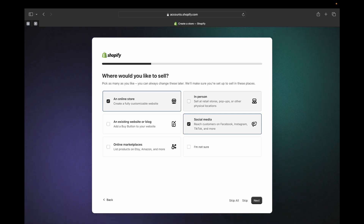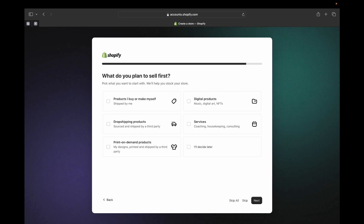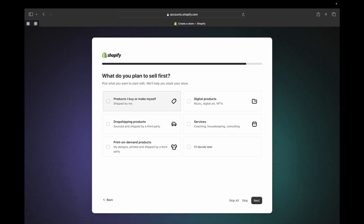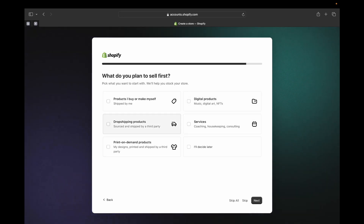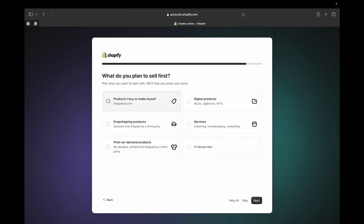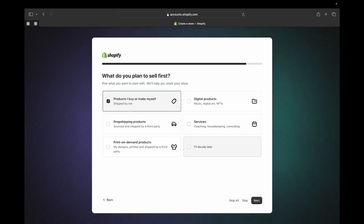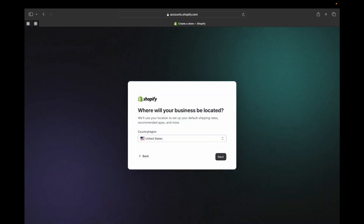I'm going to click 'Online Store' and 'Social Media'. If your business is going to sell in person like in a retail store or pop-up, you can select that. Then click Next. Next, you tell Shopify what you plan to sell first — products you buy or make yourself, digital products or services, dropshipping products, print-on-demand products, or you can decide later. I'm going to click 'Product I buy or make myself' and then click Next.